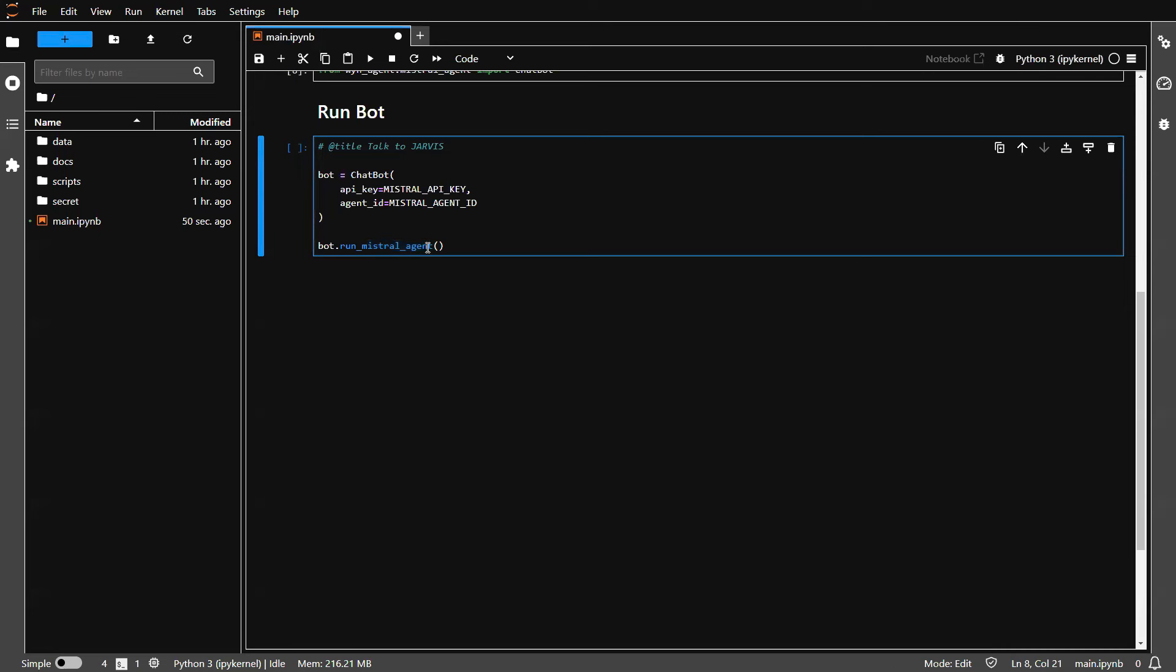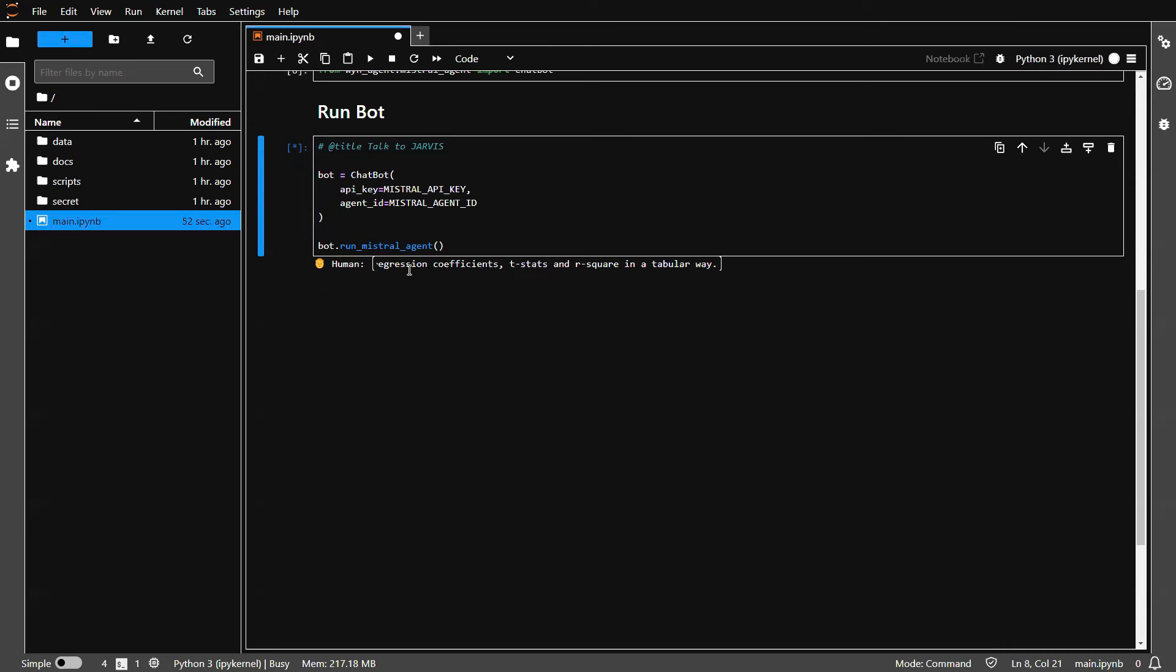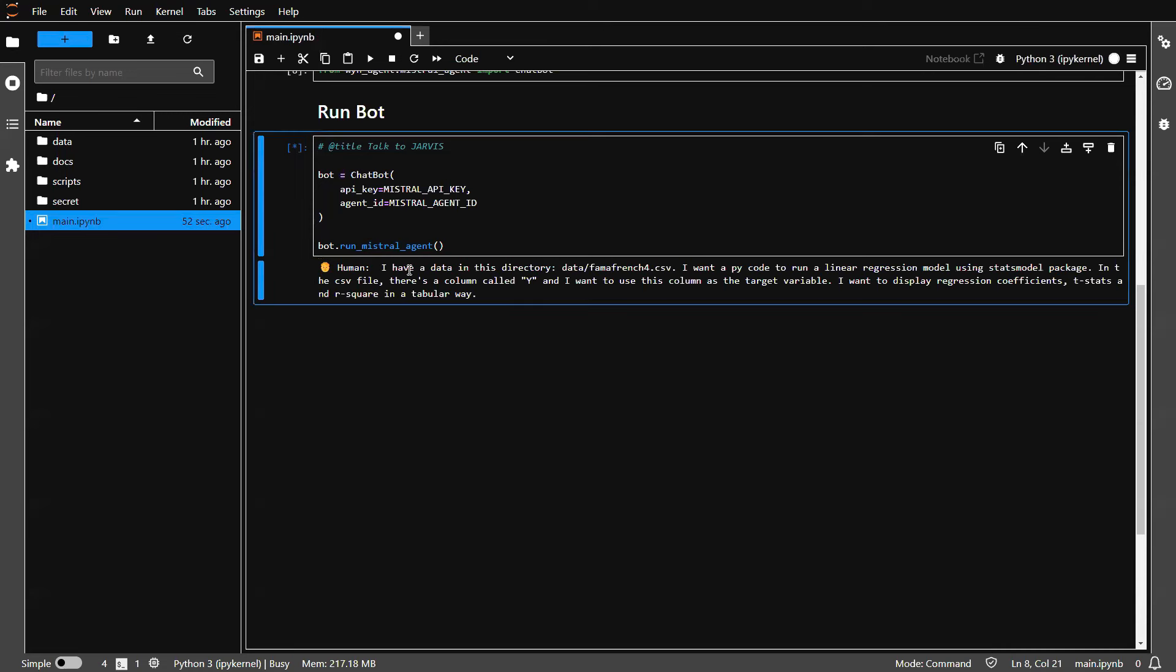For example, if you run this code, it will initiate this chatbot. You can then enter something like this. Let's hit enter. Let's take a look. The prompt goes something like this. Hey, I have this data in this directory.